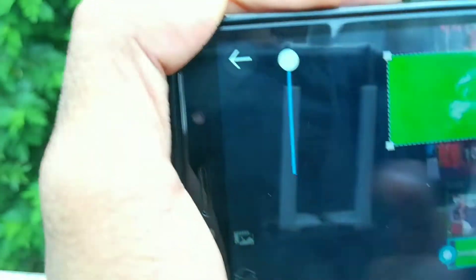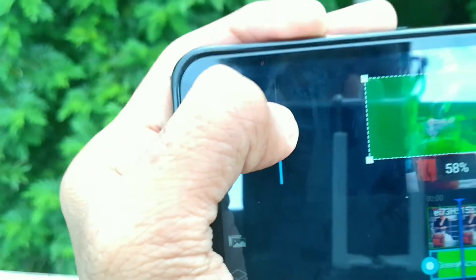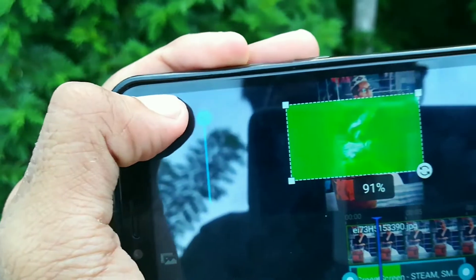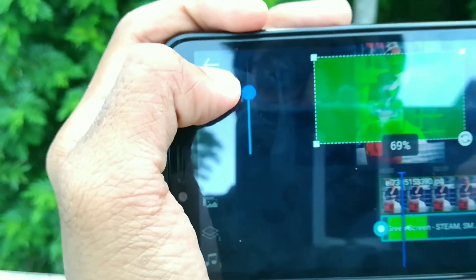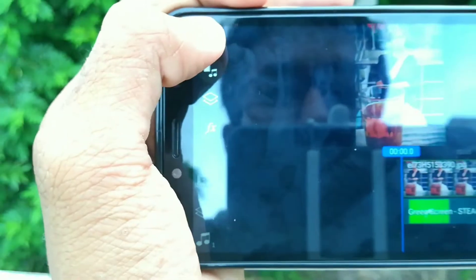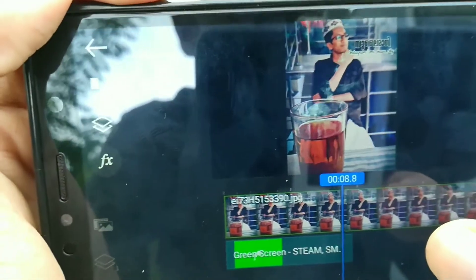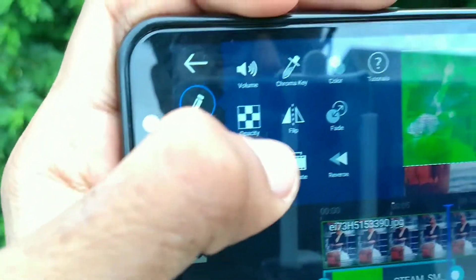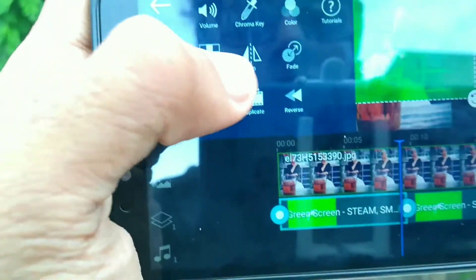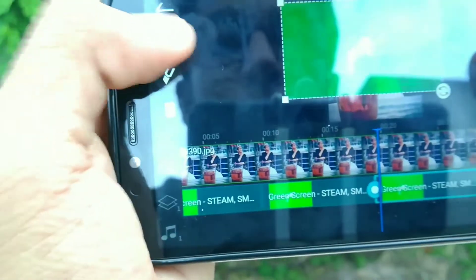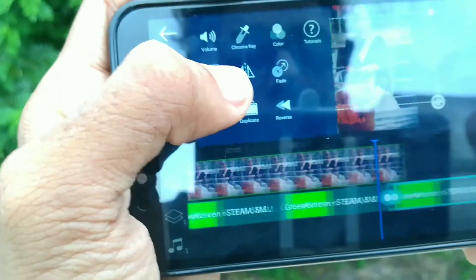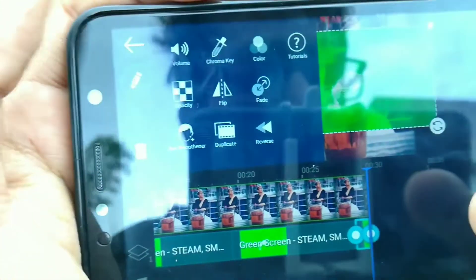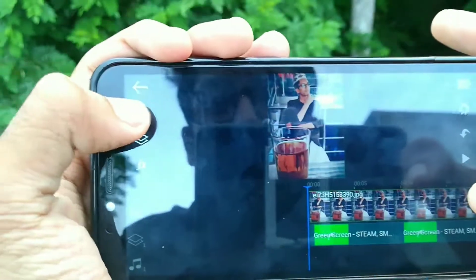You can see the result. You can duplicate this clip and extend it. You can use it for 30 seconds.